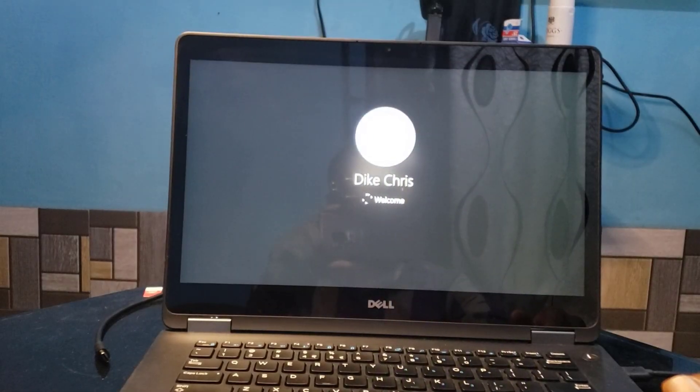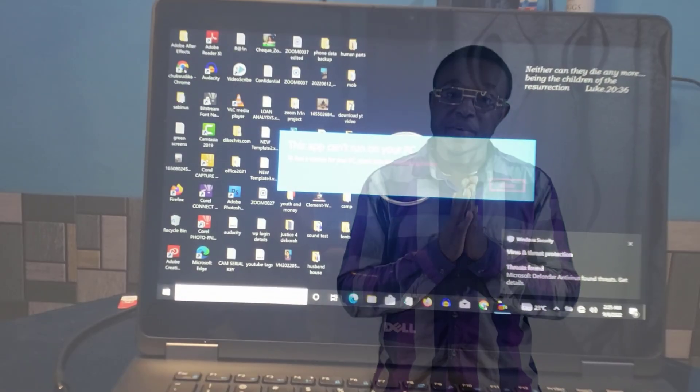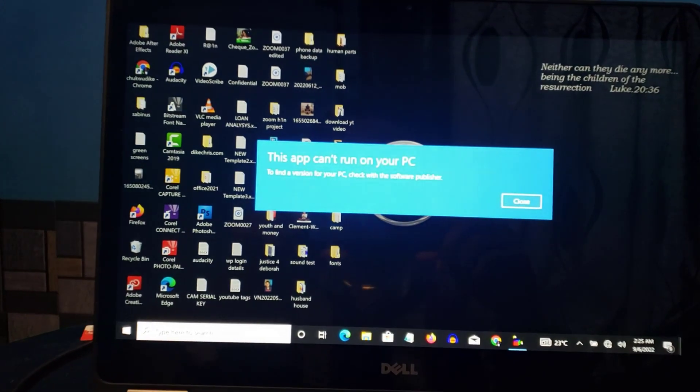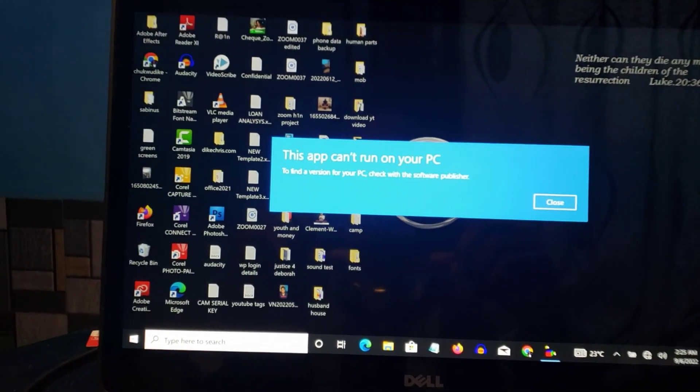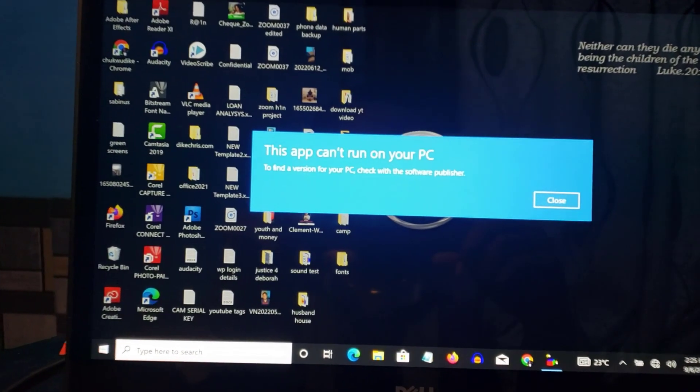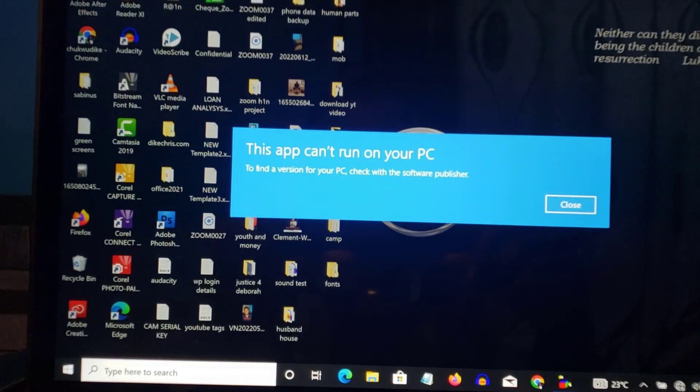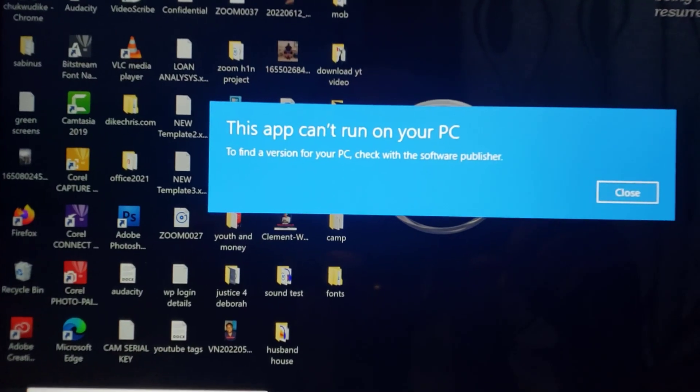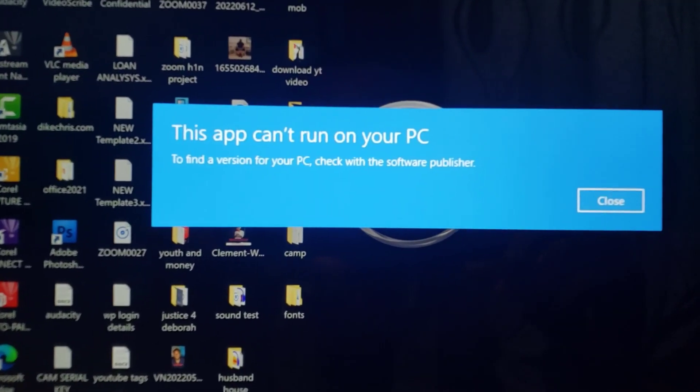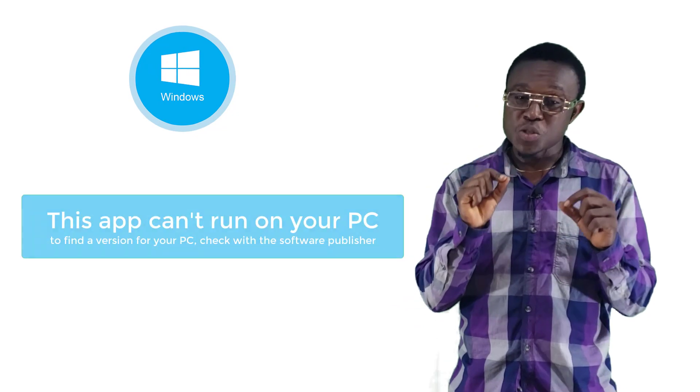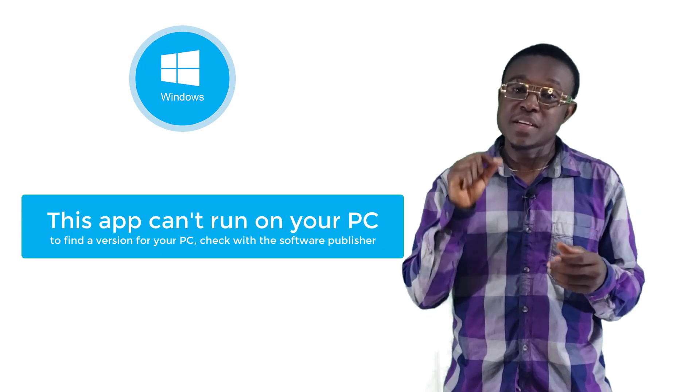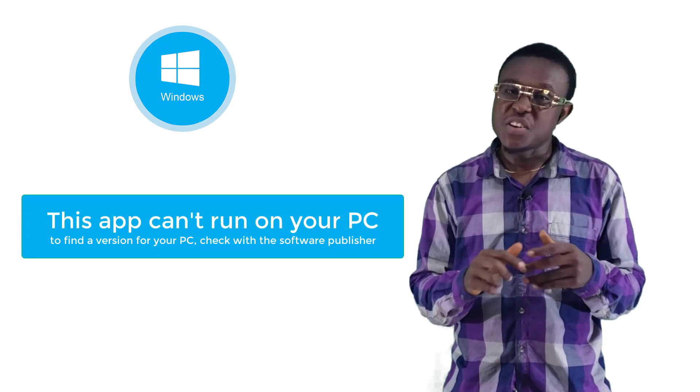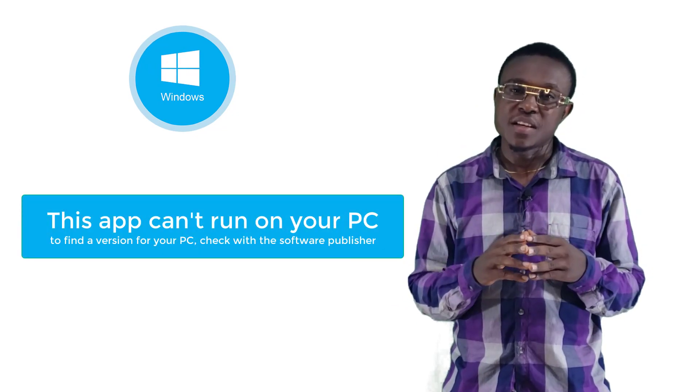I just turned on my PC and this is what I saw: an error message that reads 'this app can't run on your PC. To find a version for your PC, check with the software publisher.' I'm using Windows 10 and this error message pops up every time I turn on my PC. Very annoying.